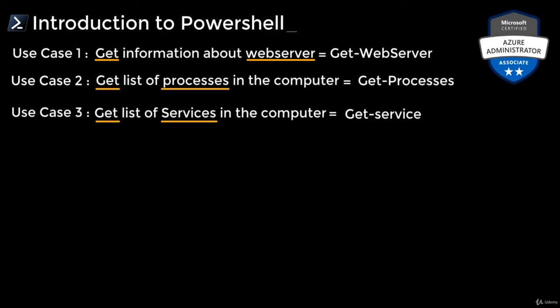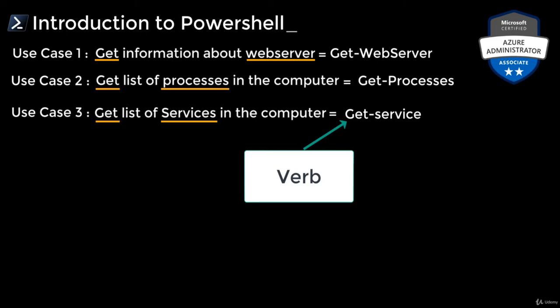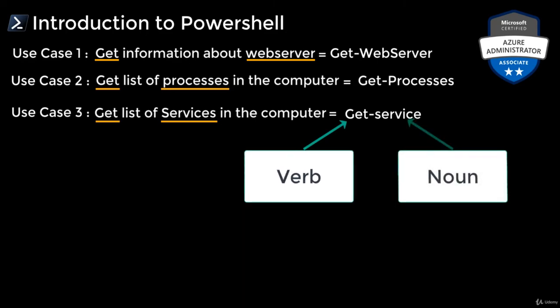If this was an English class, I would say that each commandlet name consists of a standard verb hyphenated with a specific noun.